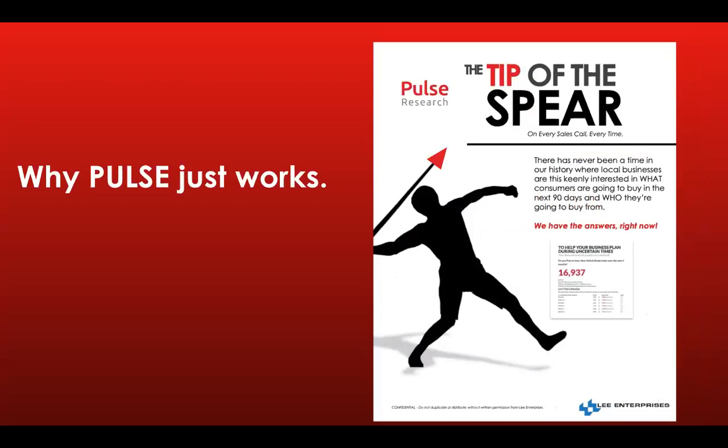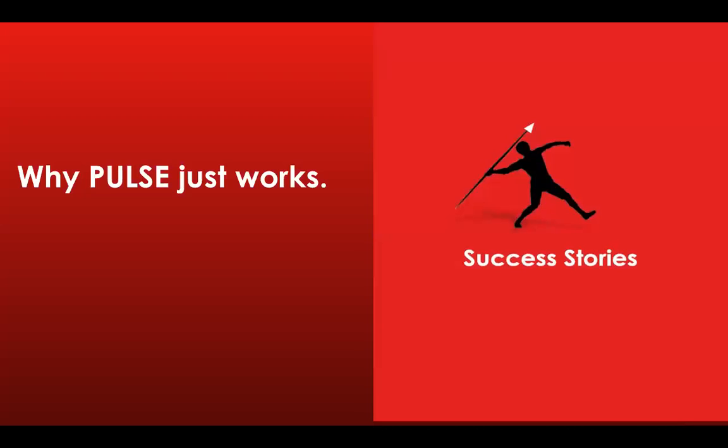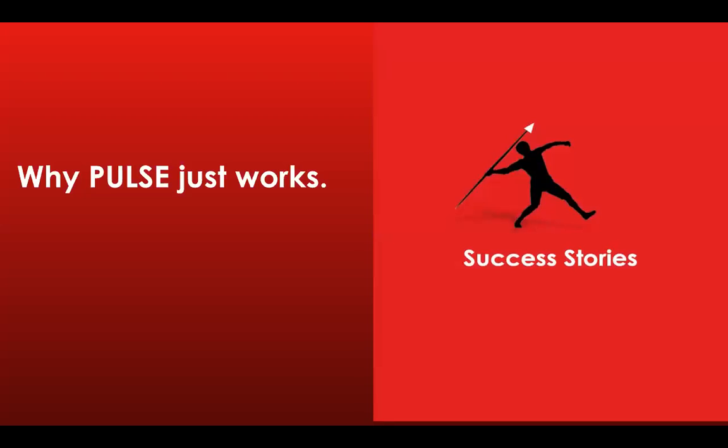He turned to Pulse and started looking specifically at wills and trust attorneys. He found that a very large percentage of our audiences said that in the next three months they're going to buy or change or shift to a new will trust attorney. He called the first one he could find on Google, presented the Pulse flyer over the phone, and followed up with an email that said there's 15,000 households that said over the next 90 days they're going to look at a new will and trust attorney. I'd love to talk to you about it.